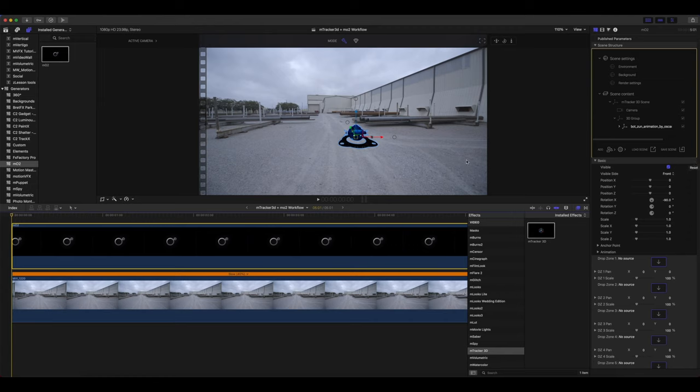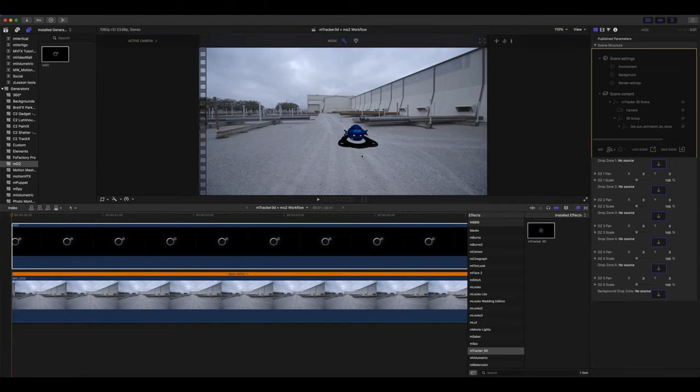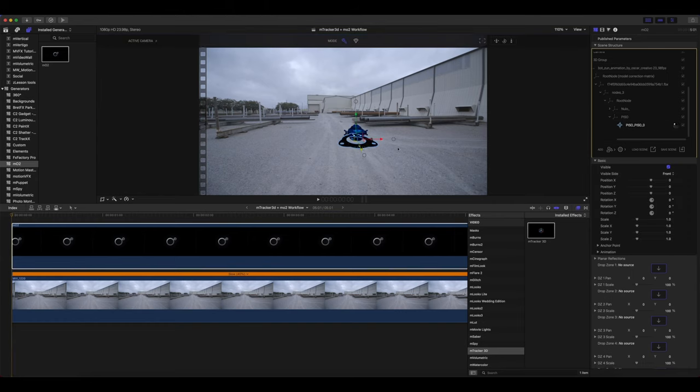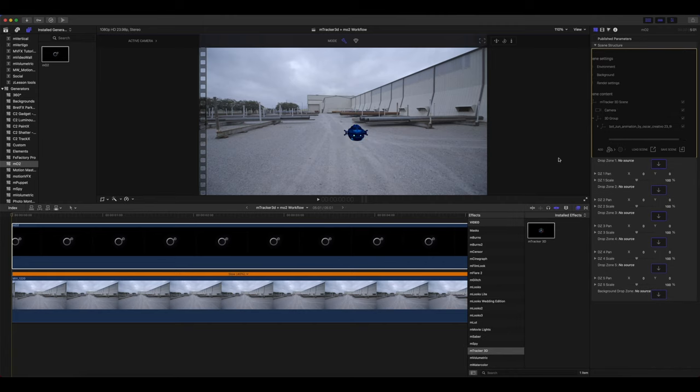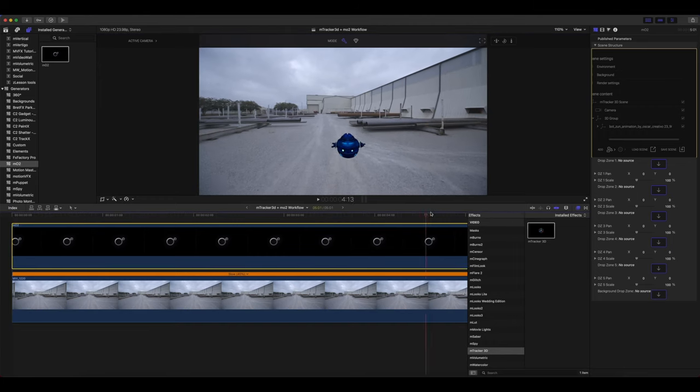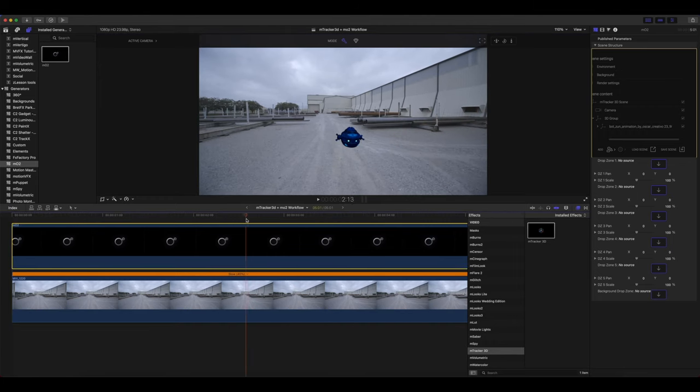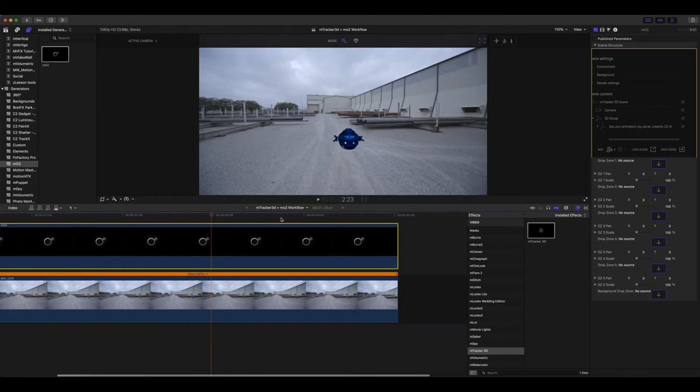I know for this, I don't want this bottom piece of my robot, so I'm going to select it and I'm just going to uncheck that to turn it off. Alright, let's check how that looks so far. Great.